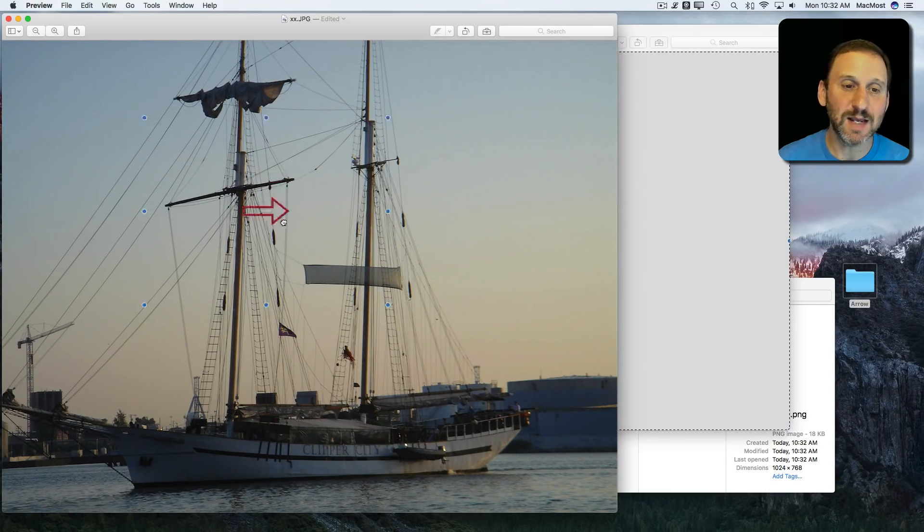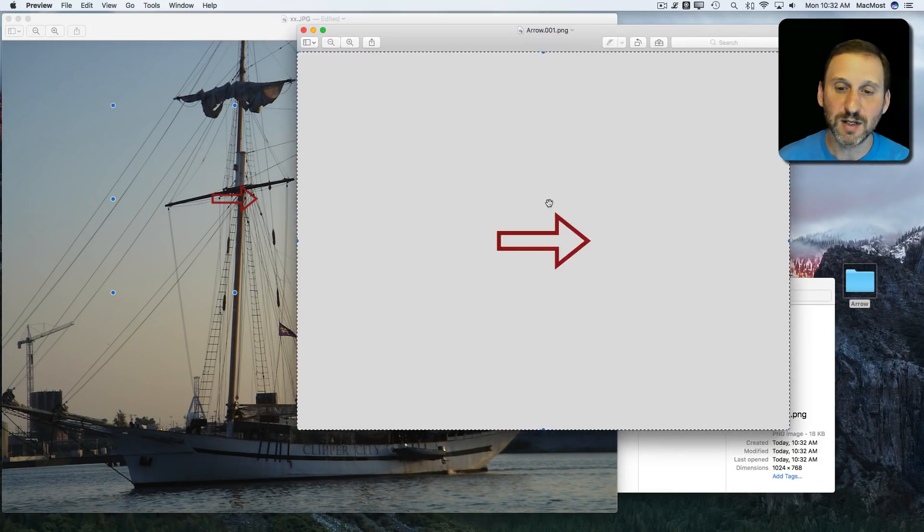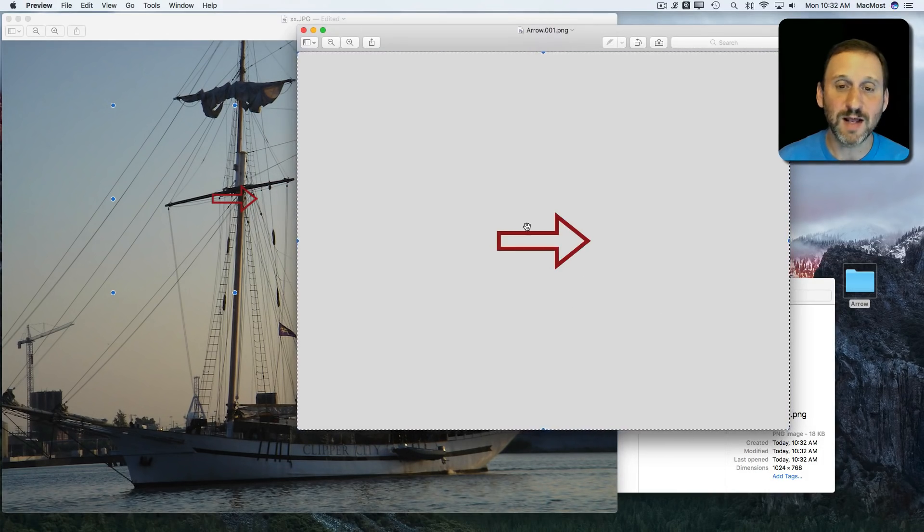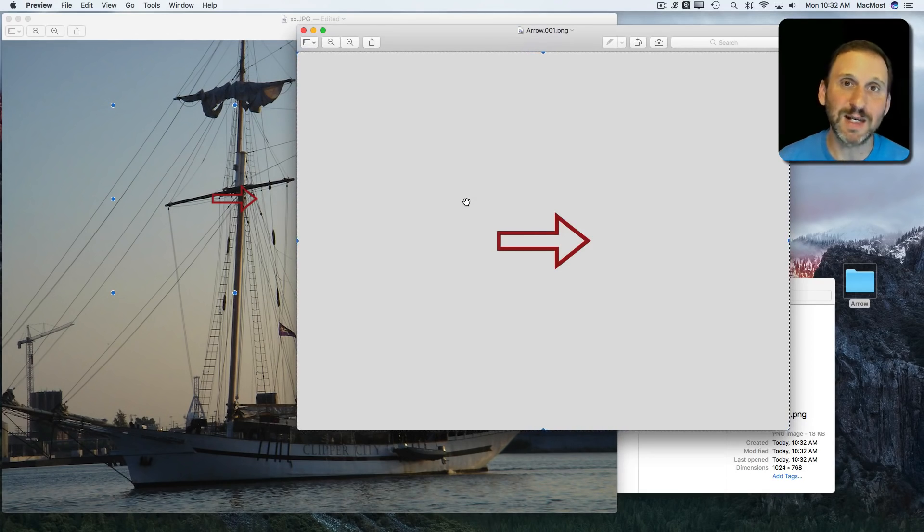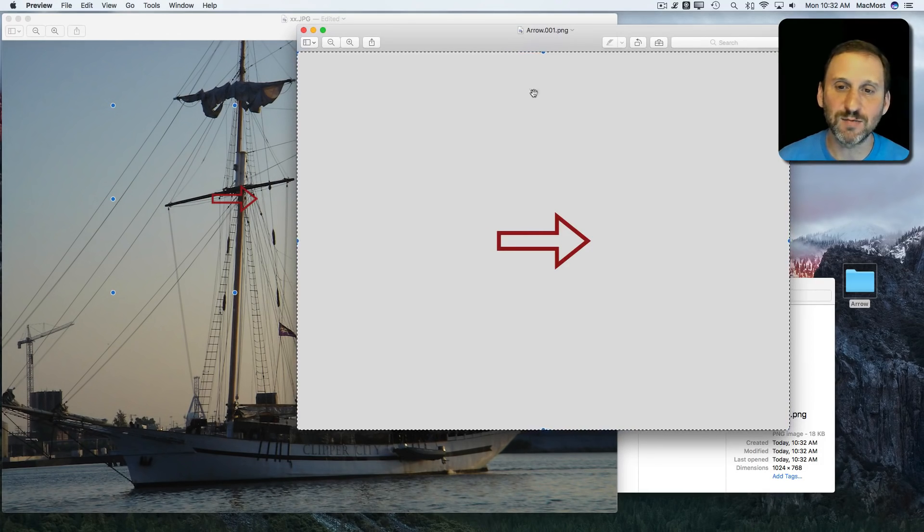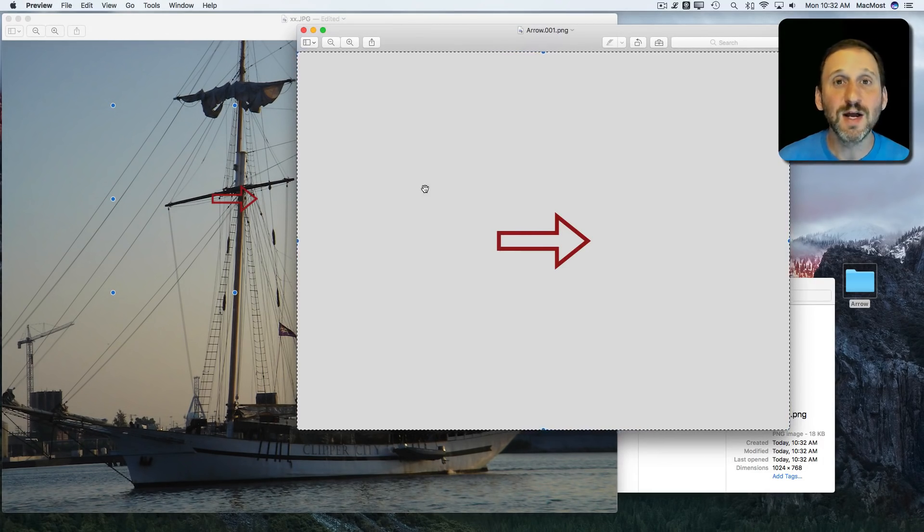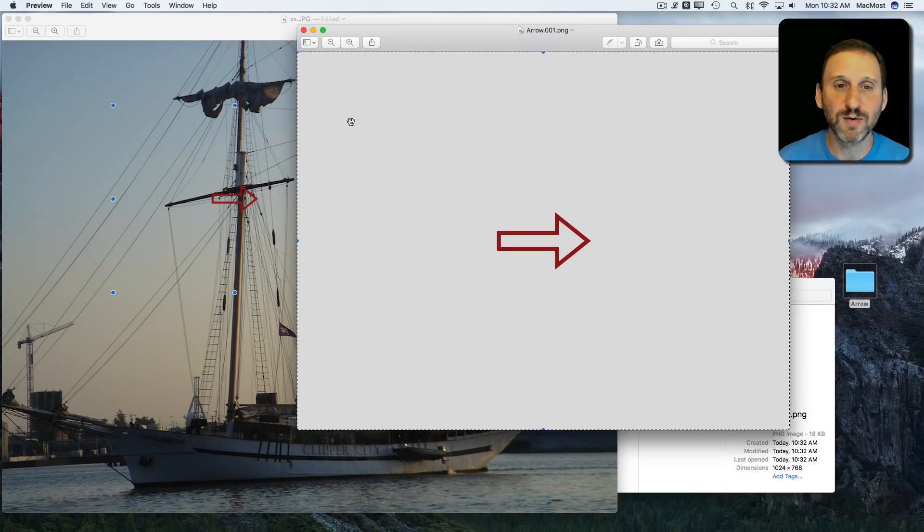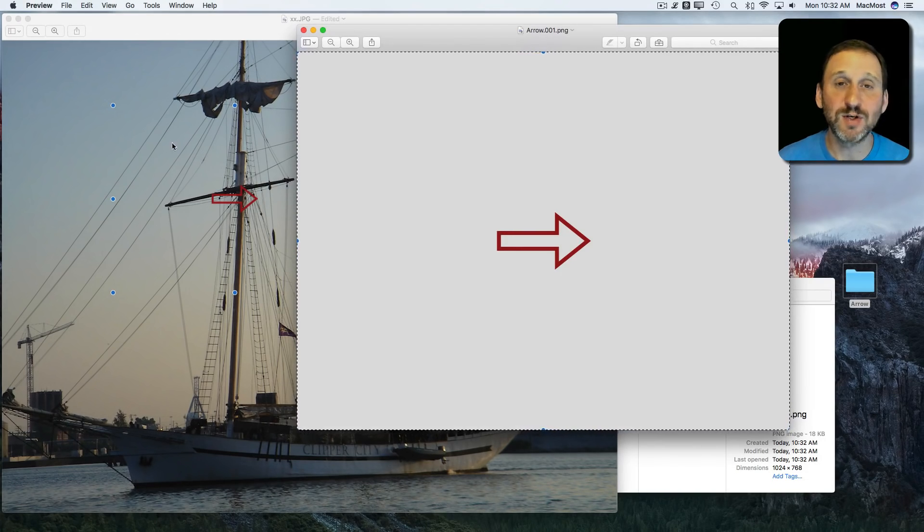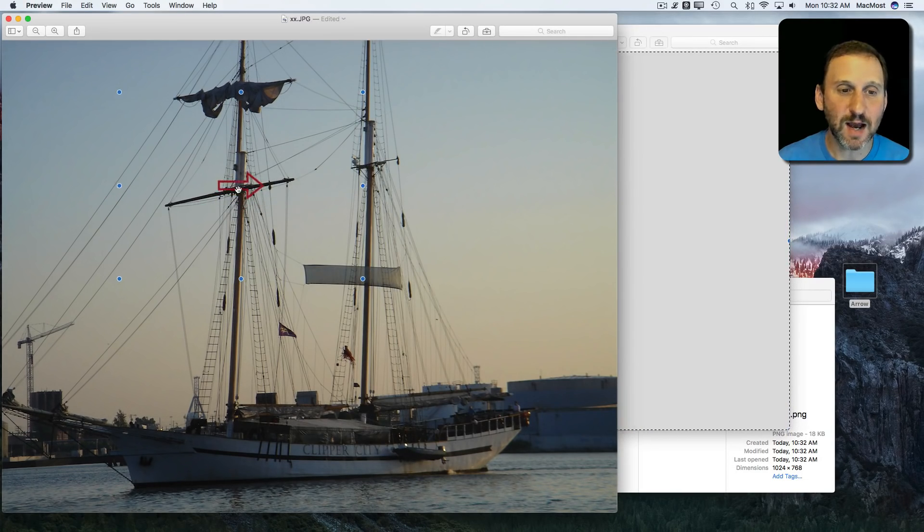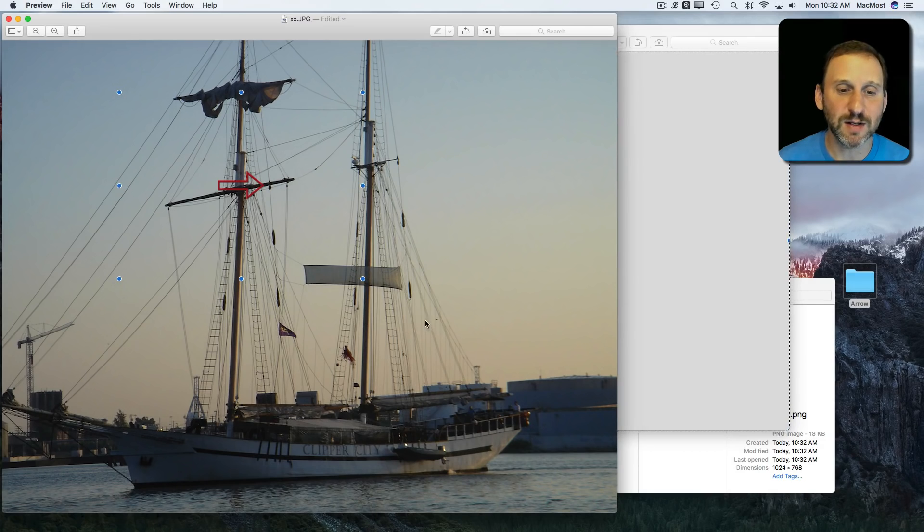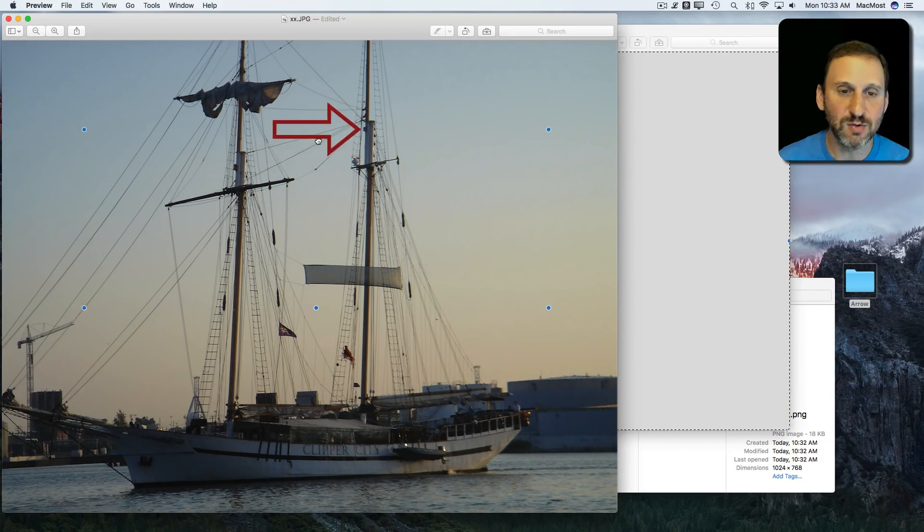There we can see it's a transparent image despite the fact that this was on a white background because, again, you can't necessarily show transparency here. Some graphics programs show it as a checkerboard but Preview doesn't have that.